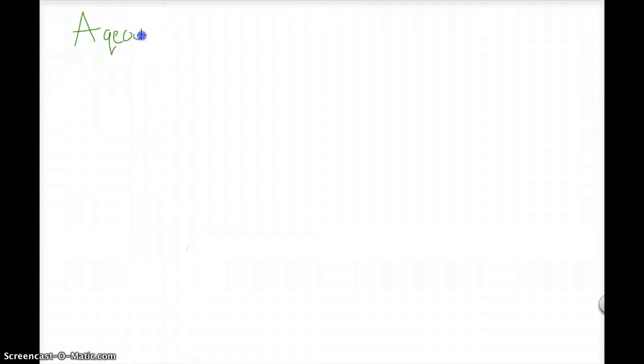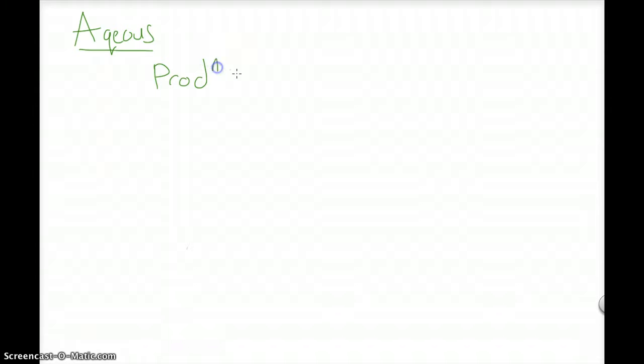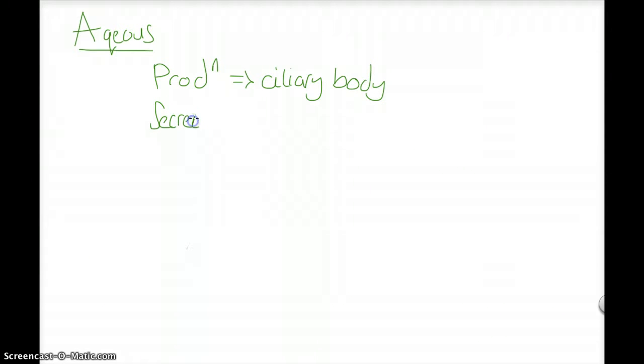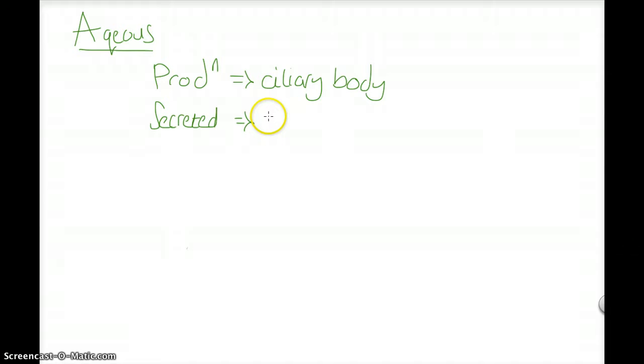So production is by the ciliary body. It is secreted by the ciliary epithelium into the posterior chamber.